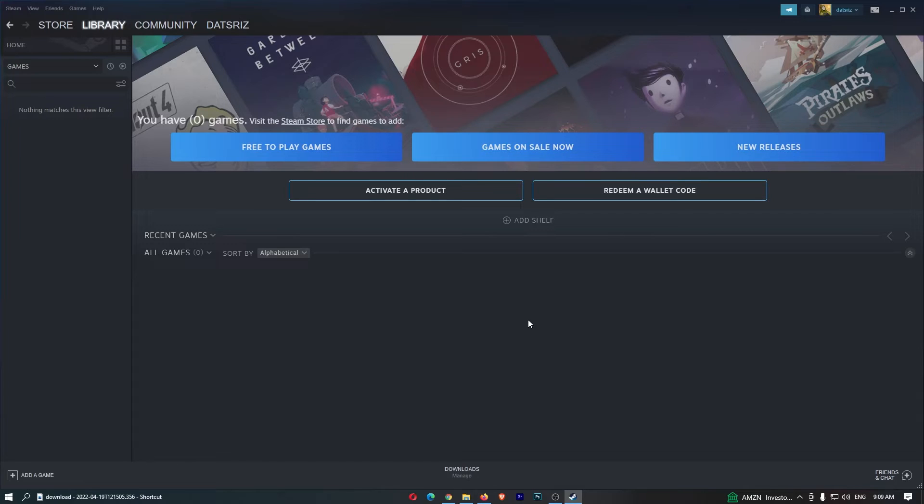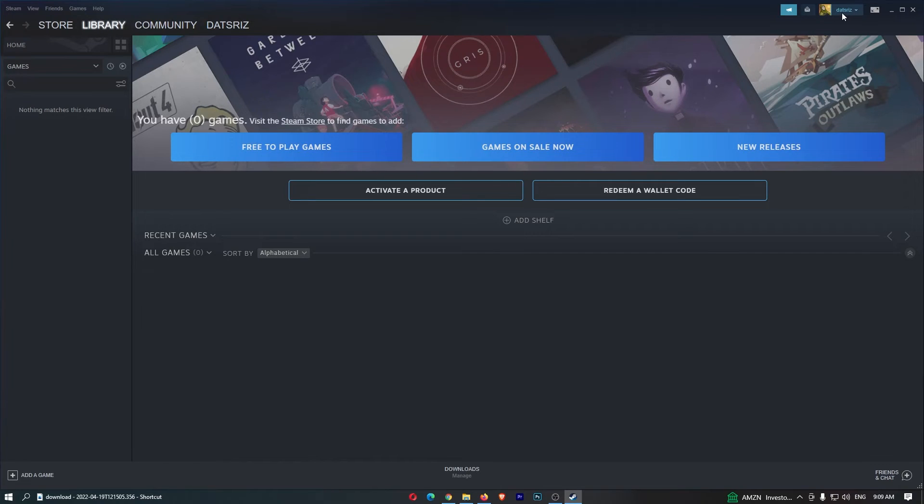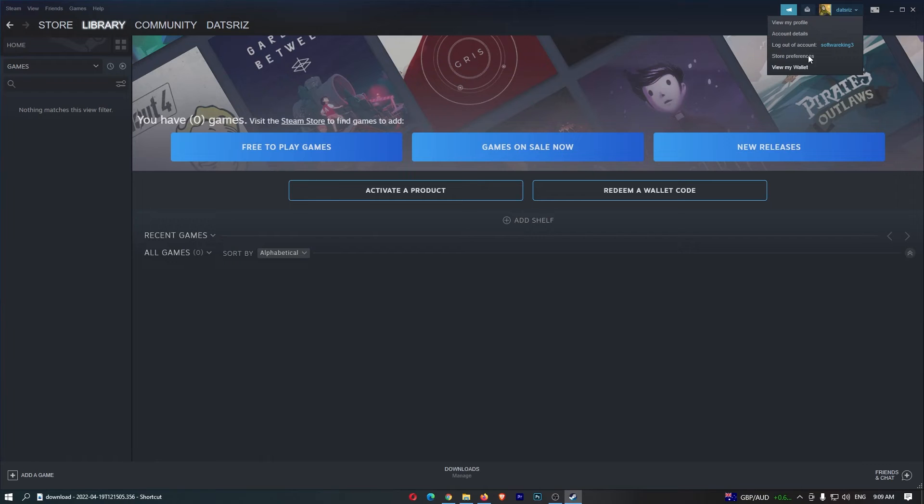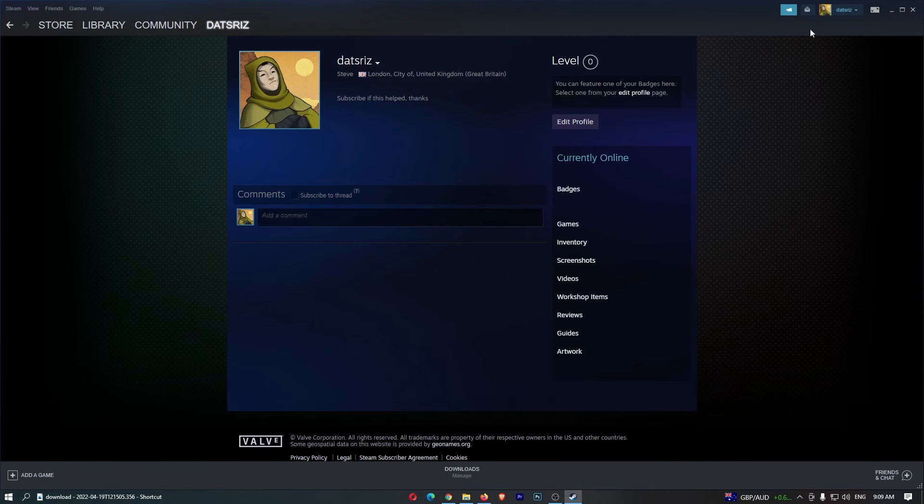Okay, so to do this you first of all want to load up Steam right here and sign in to your account. Once Steam has loaded up, click on this name in the top right corner and then from this drop down menu guys click into view my profile.